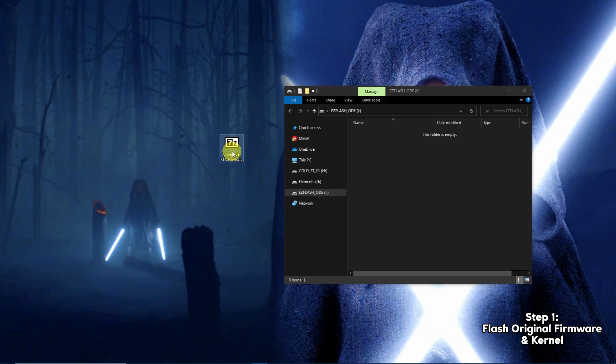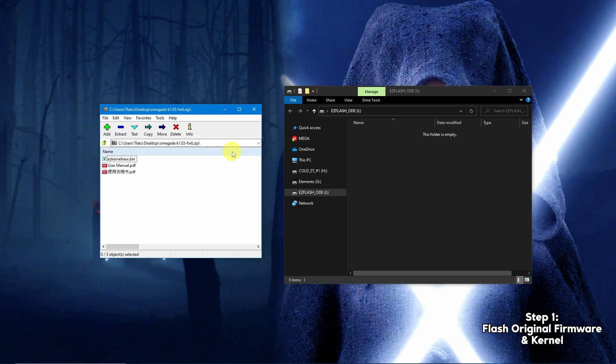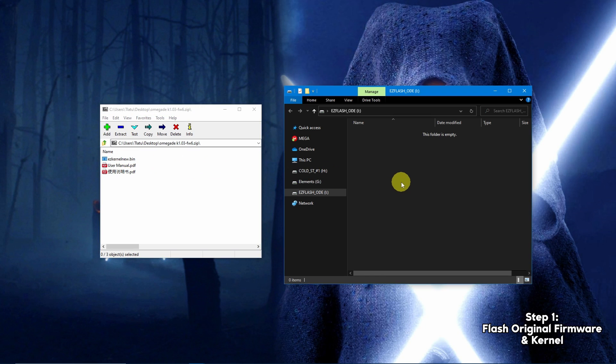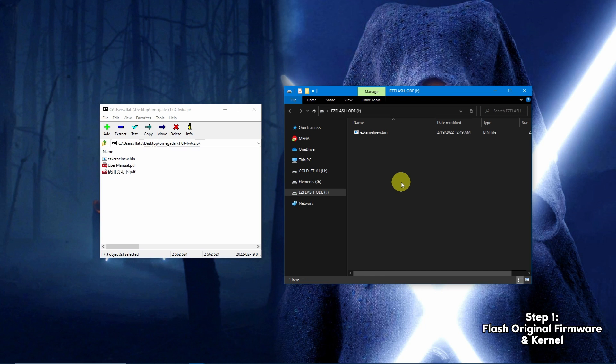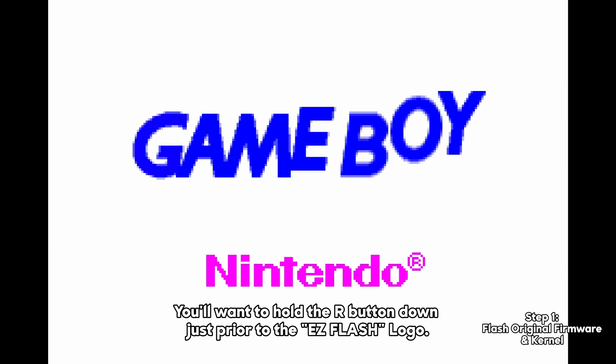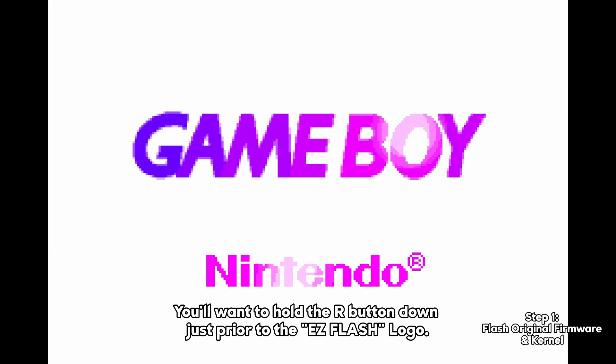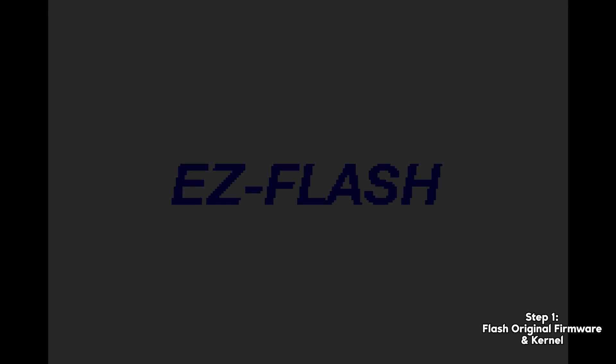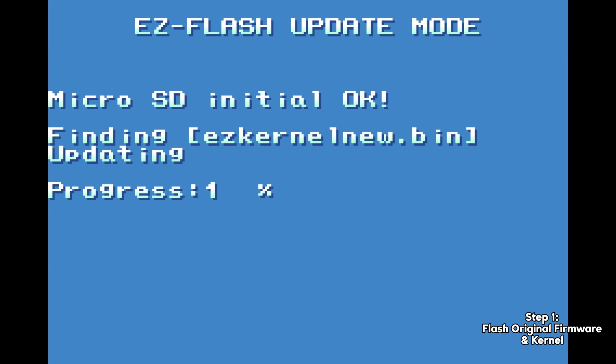Extract the firmware onto the root of the SD card. Pop the SD card into your flash cart and power it on. As the cart powers on, hold the R button down to access the cart's flashing mode, then press the A button to begin the flashing process.